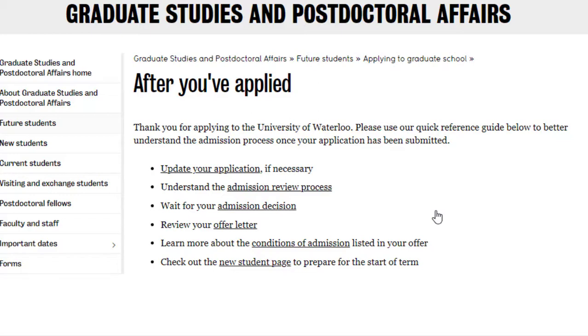After you have applied, understand the admission review process and wait for your admission decisions. Then you can review your offer letter and conditions of admission. There are certain situations where conditional admissions are provided — when a student's profile is excellent but a few documents still need to be verified. For new students who have received an offer, congratulations — check out the new students page before the start of the term.